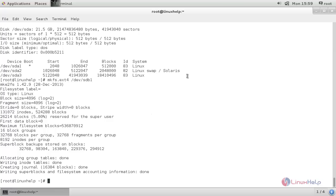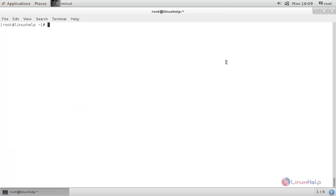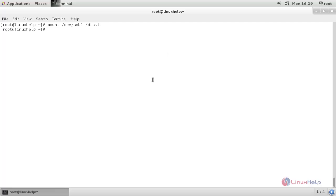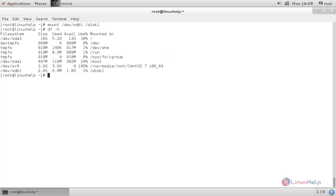Now run the following command to mount the partition: `mount /dev/sdb1` followed by the mount point, then hit enter. Now type `df -h`. Here you can see the partition is mounted at `/disk1`. It has a size of 2 GB.